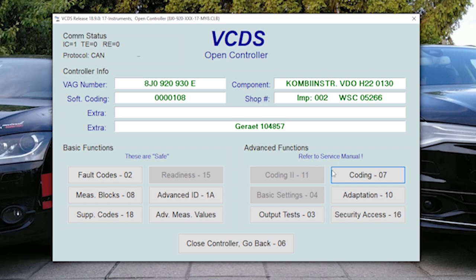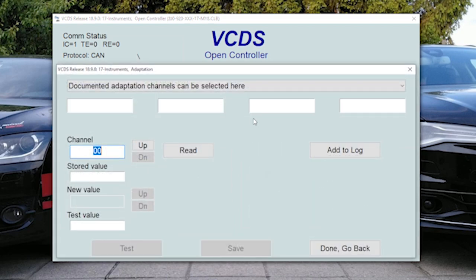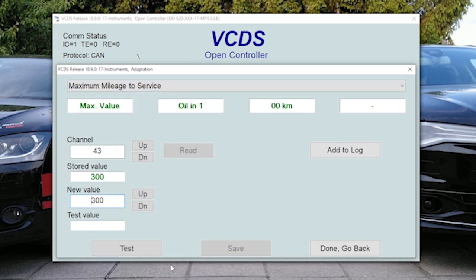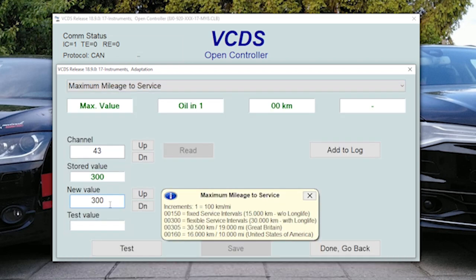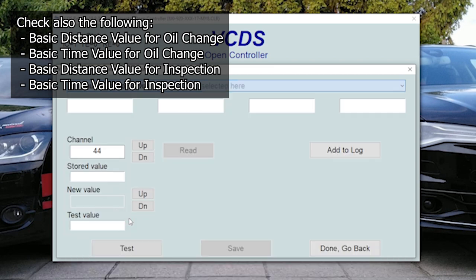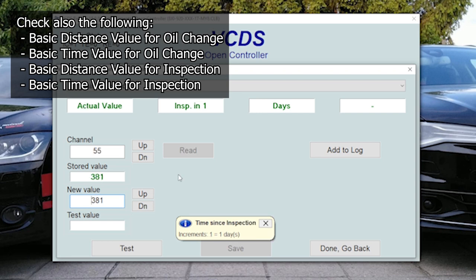In adaptation, what we can do in instruments is to change, for example, maximum mileage to service. Value one means 100 kilometers, so this is 30,000 kilometers for the service. Then we can also increase or decrease maximum time to service. Here one value is one day.